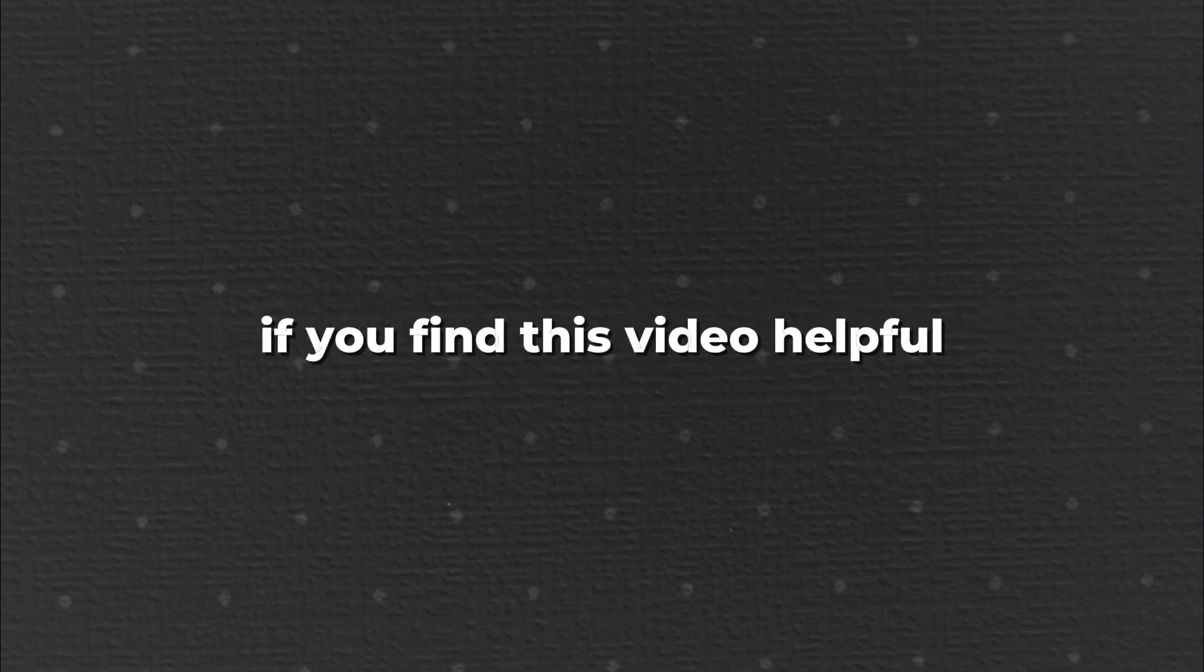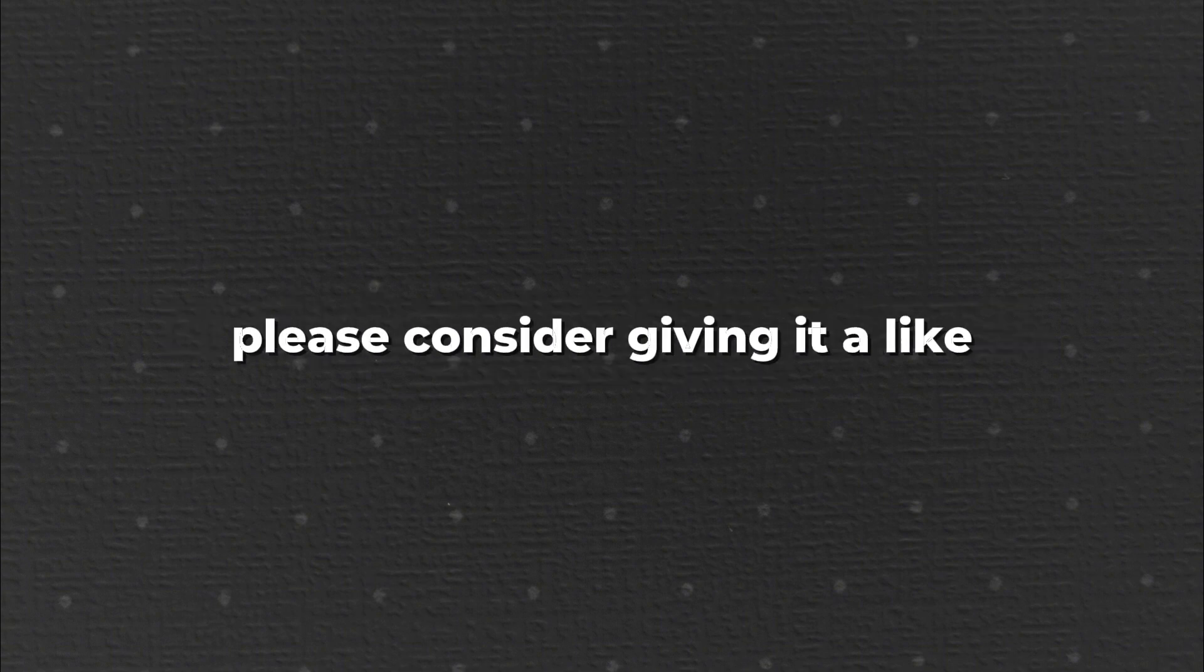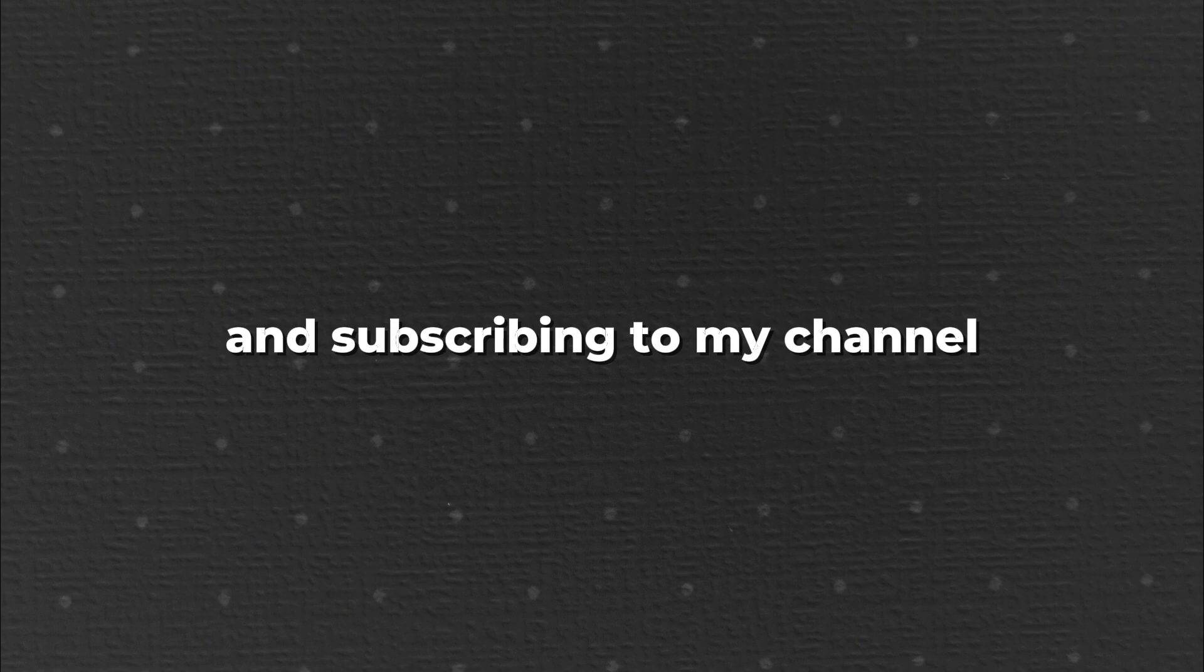So let's go ahead and talk about this. If you find this video helpful please consider giving it a like and subscribing to my channel. It really helps me out.